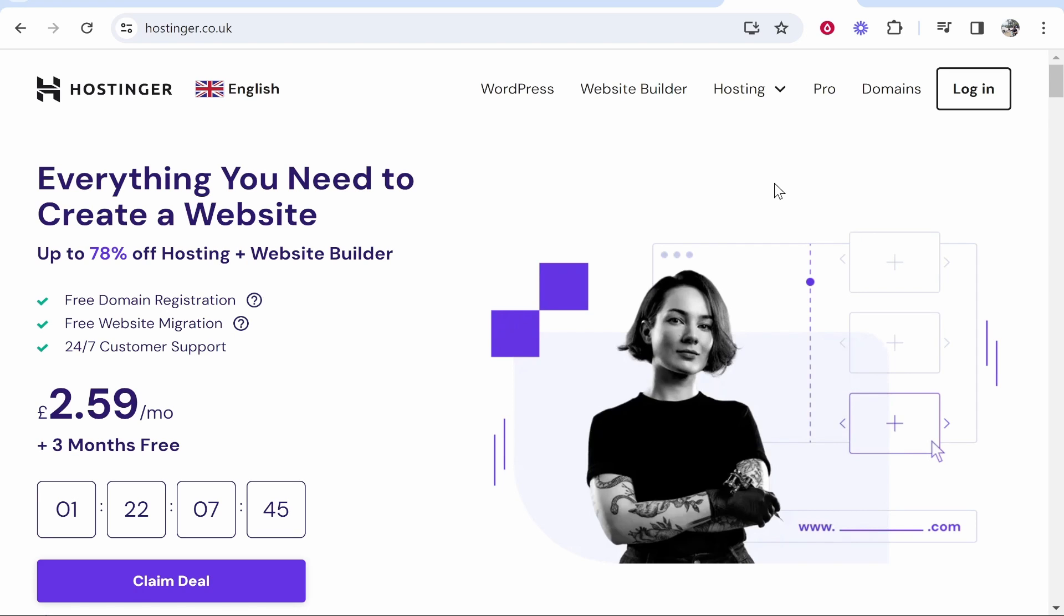In this video I'm going to show you how you can back up your WordPress website in Hostinger. This is pretty easy, so let me show you what you need to do.